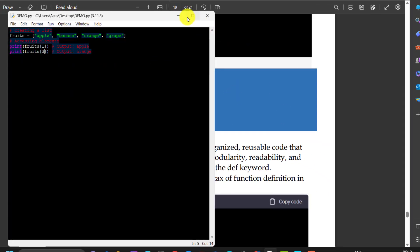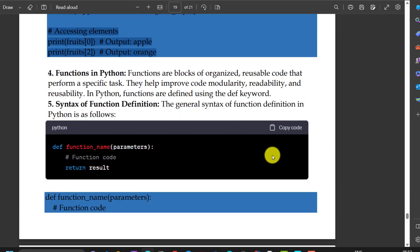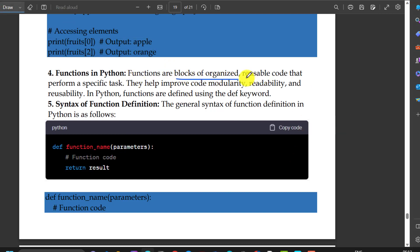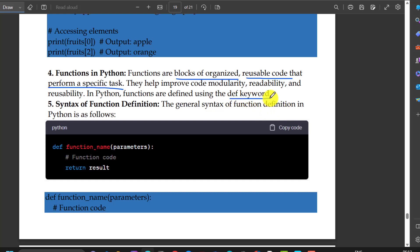Now, functions in Python — what are functions? Functions are blocks of organized, reusable code that perform a specific task. They help improve code modularity, readability, and reusability. In Python, functions are defined using the def keyword.